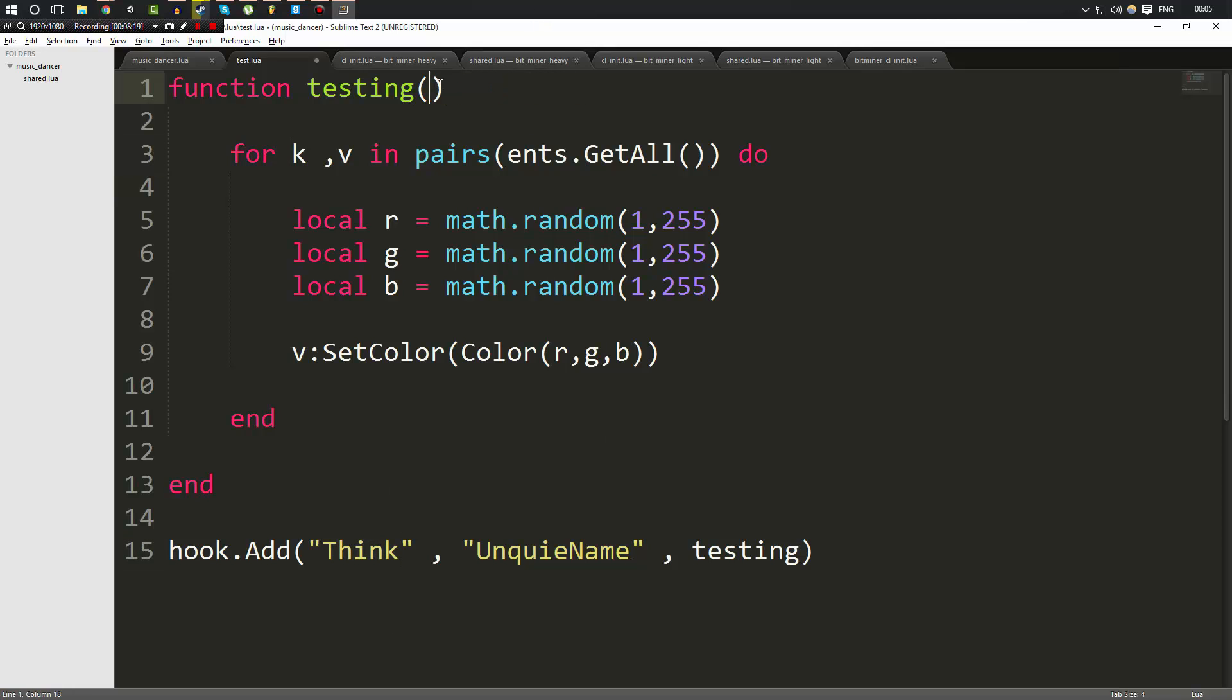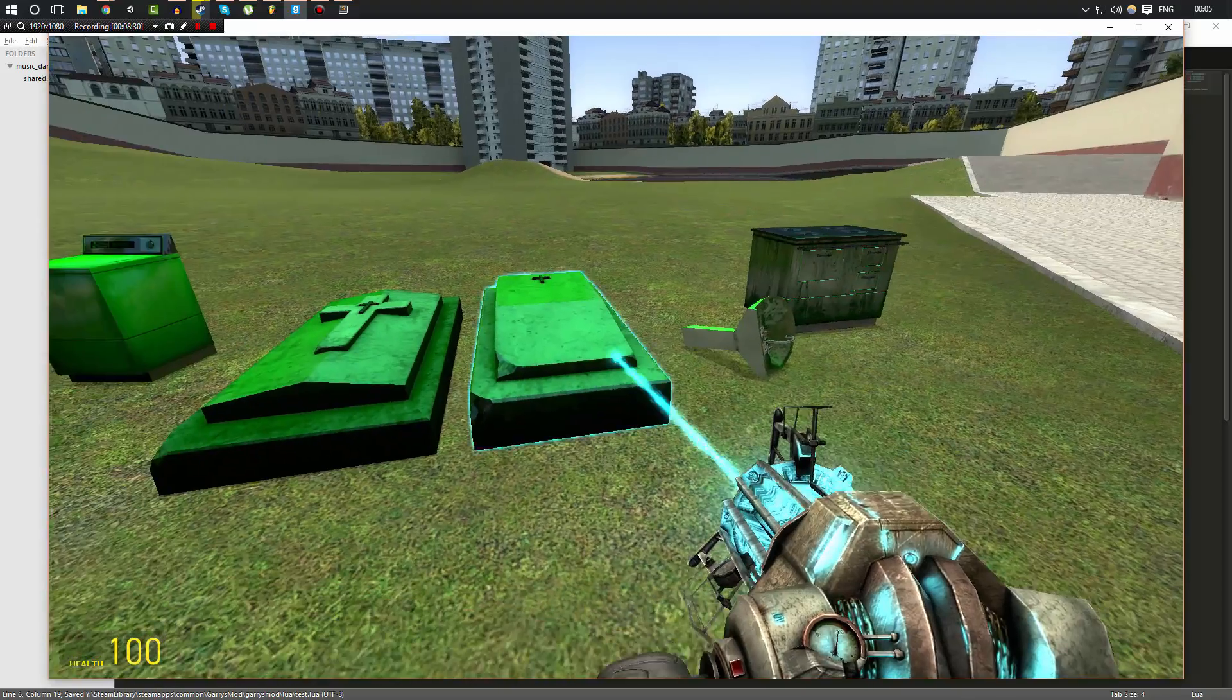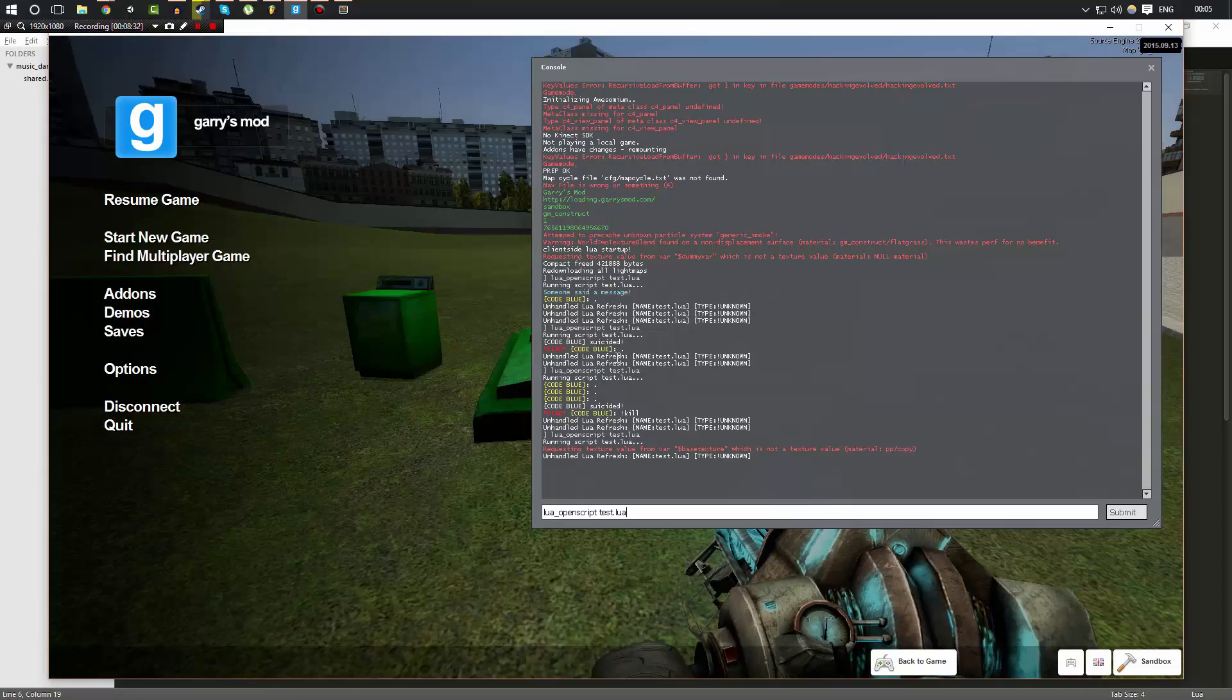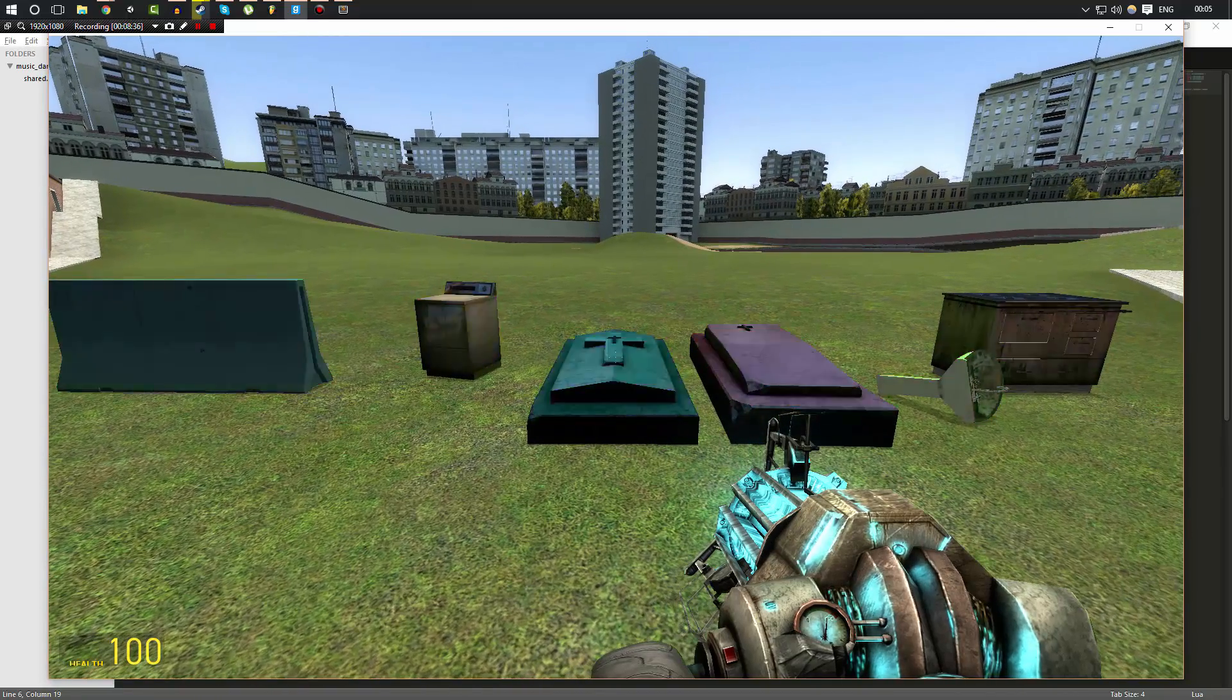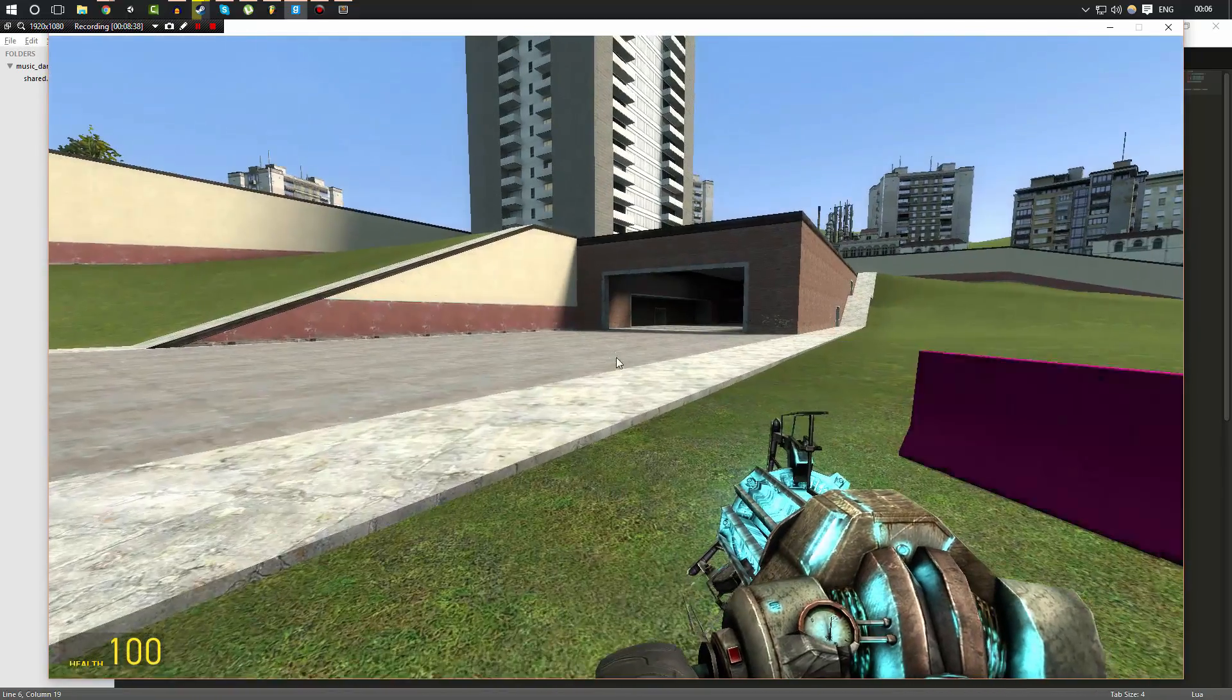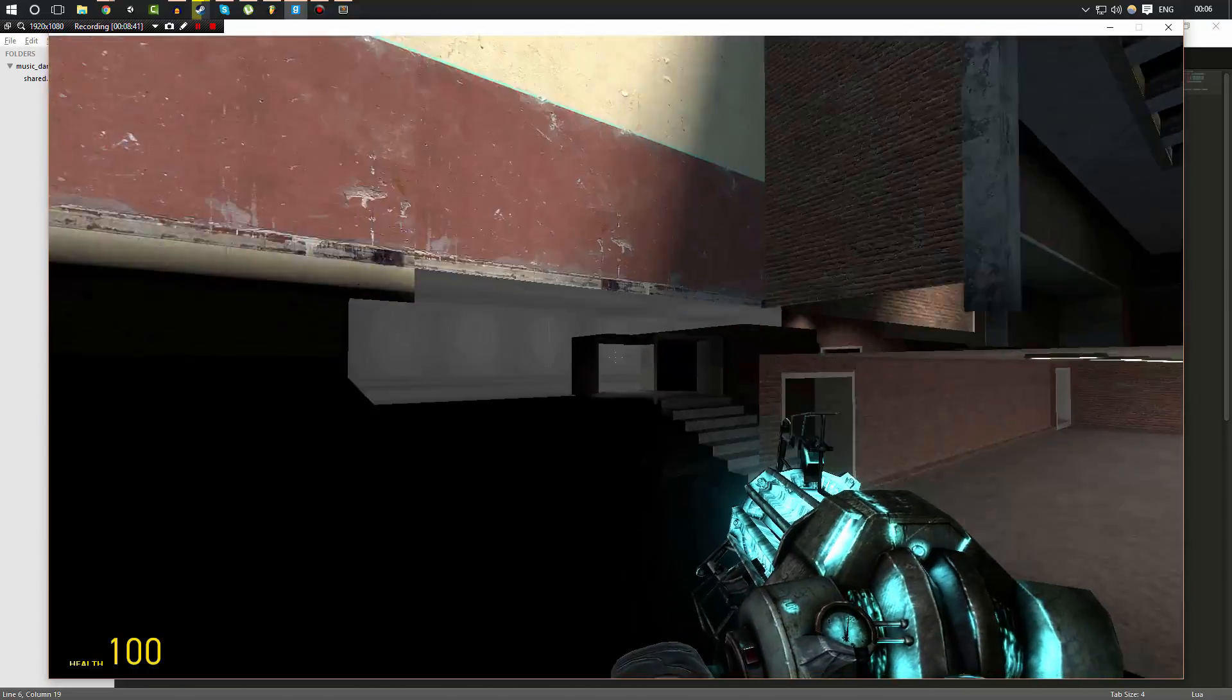So now you can see that what we're going to do is Think gets called every single frame and Think doesn't pass any parameters. What we do is every frame we loop through all of the entities. We generate three random values. We make a color out of that value and then set the entity to that. And we do that for all of the entities every frame. Now, I don't suggest doing this because it may lag your game.